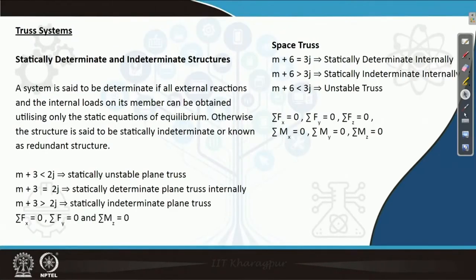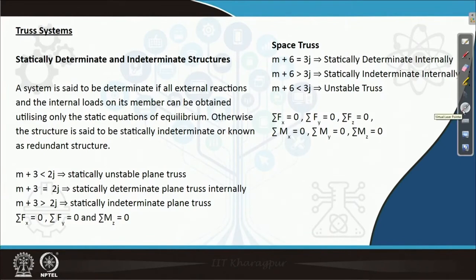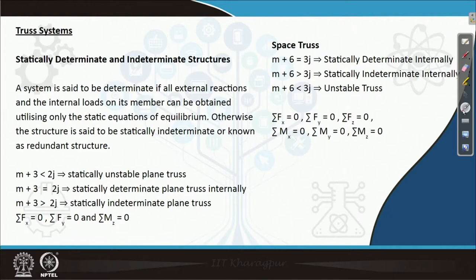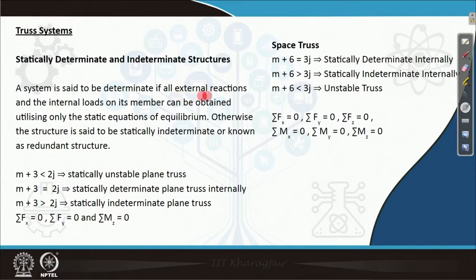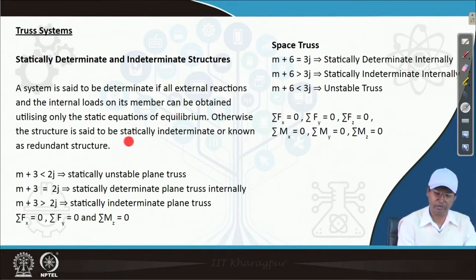We will study statically determinate and indeterminate truss structures. In truss structures, this terminology is very frequent and it is easy to determine which is determinate and which is indeterminate. A system is said to be determinate if all external reactions and internal loads on its members can be obtained utilizing only the static equations of equilibrium. Otherwise, the structure is said to be statically indeterminate, or a redundant structure.